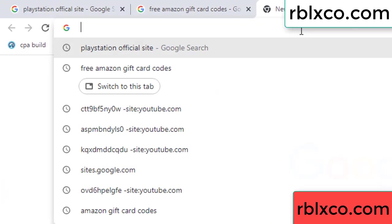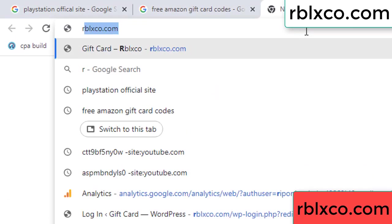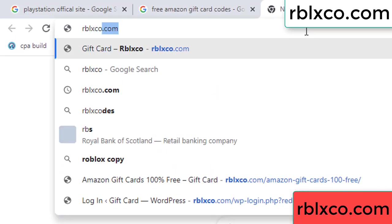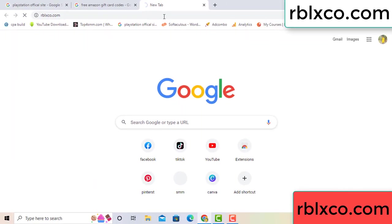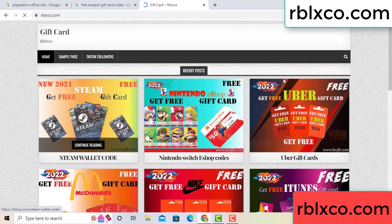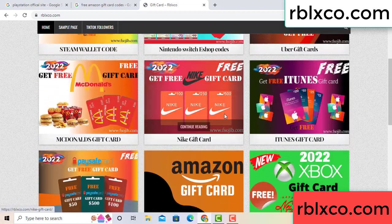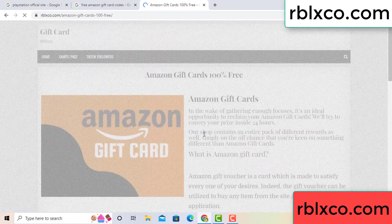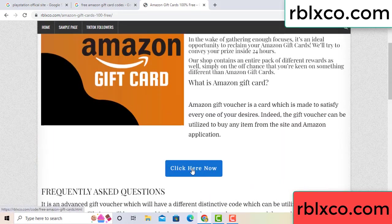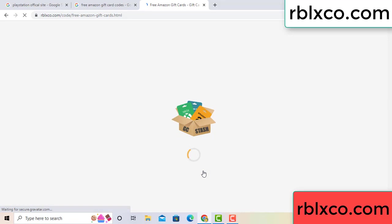Just go to a new website — Google search rblxco.com. On this website, click Amazon gift card. Click here now.